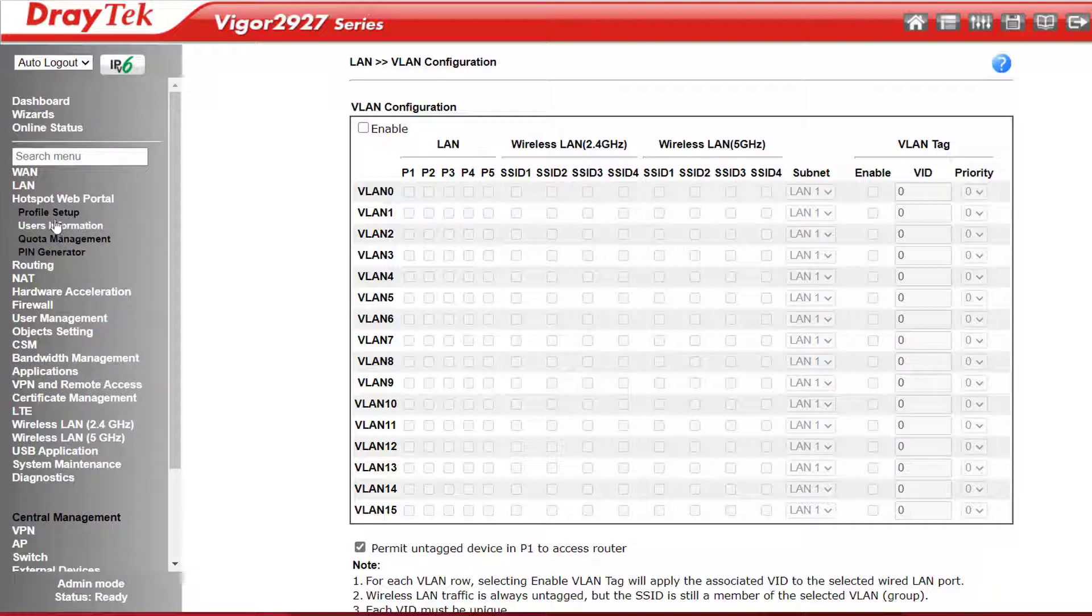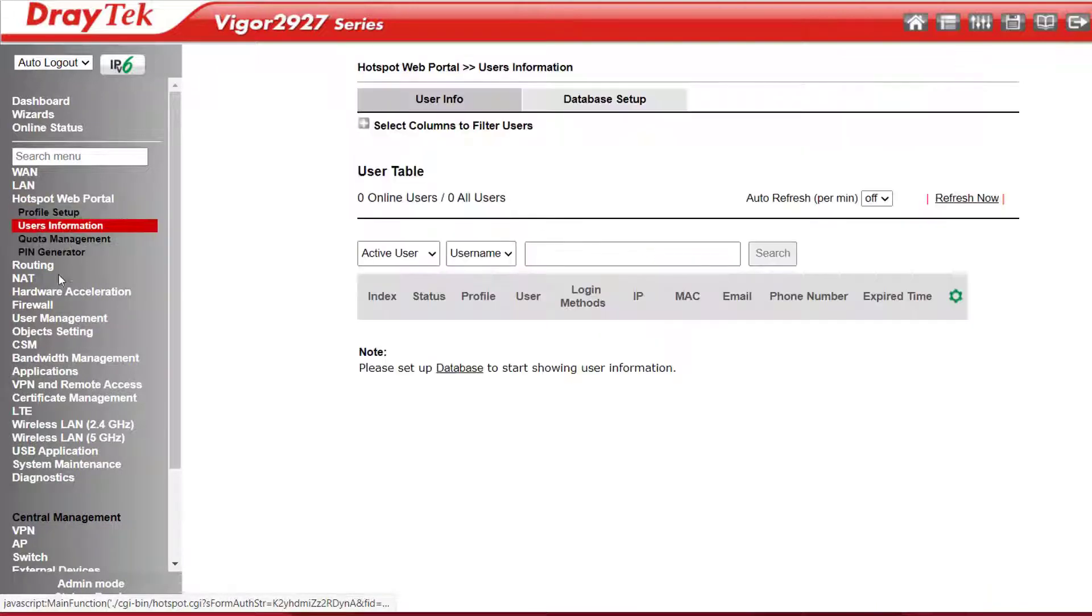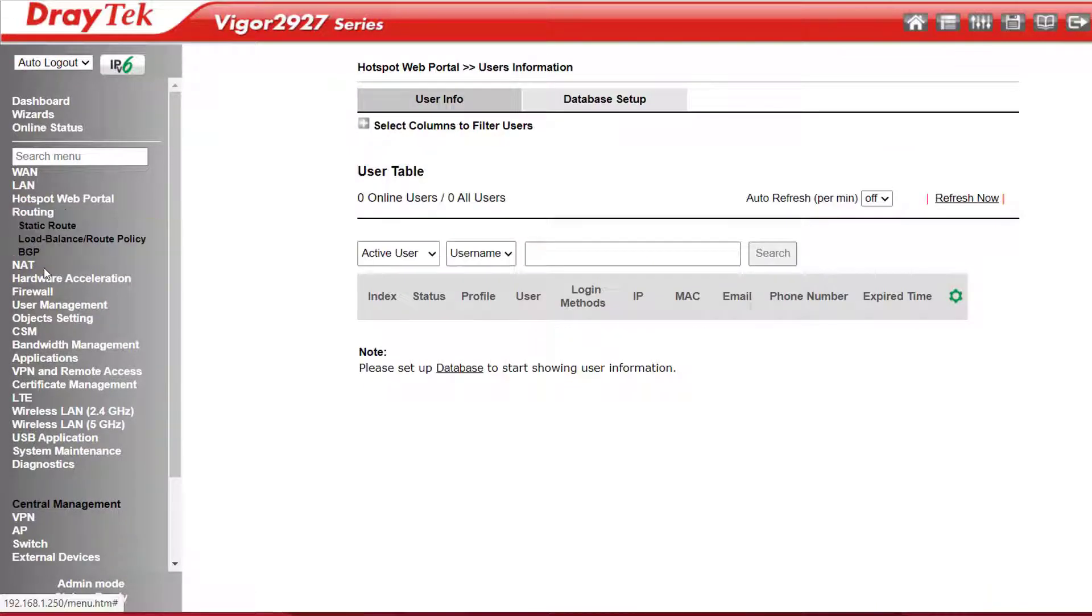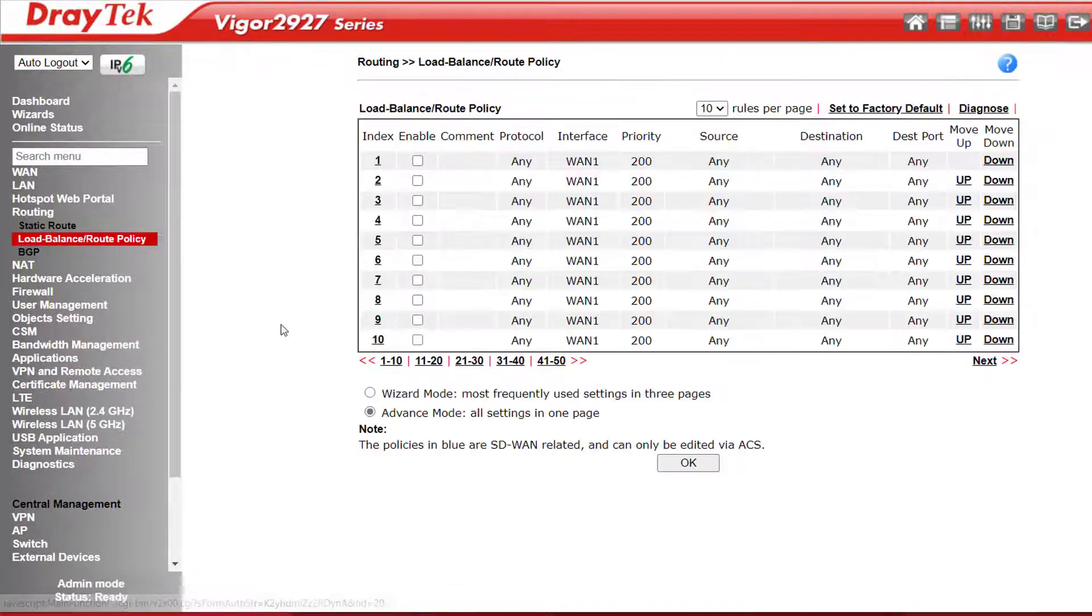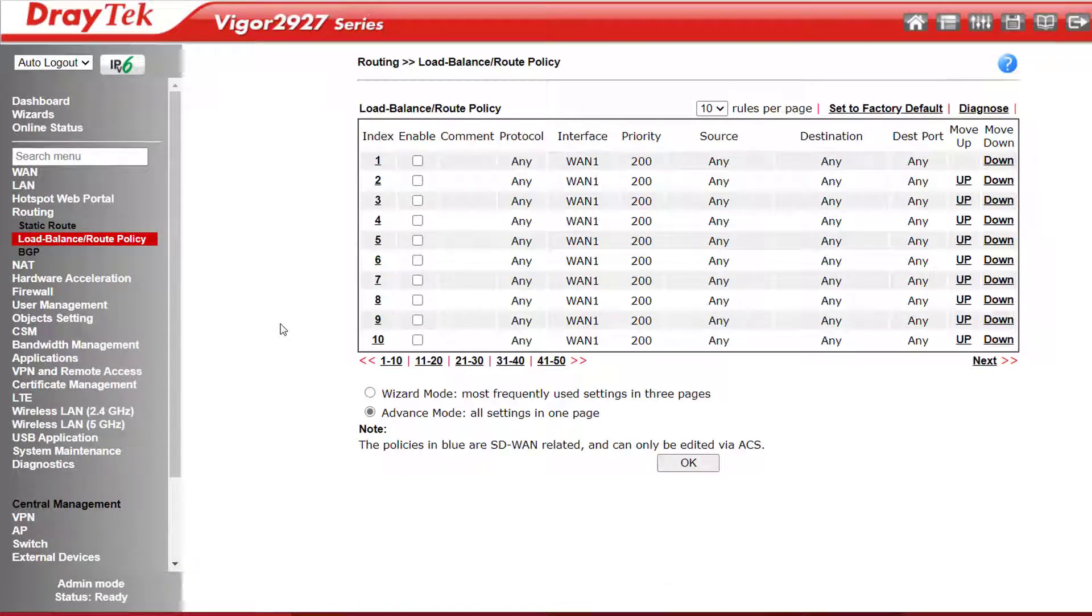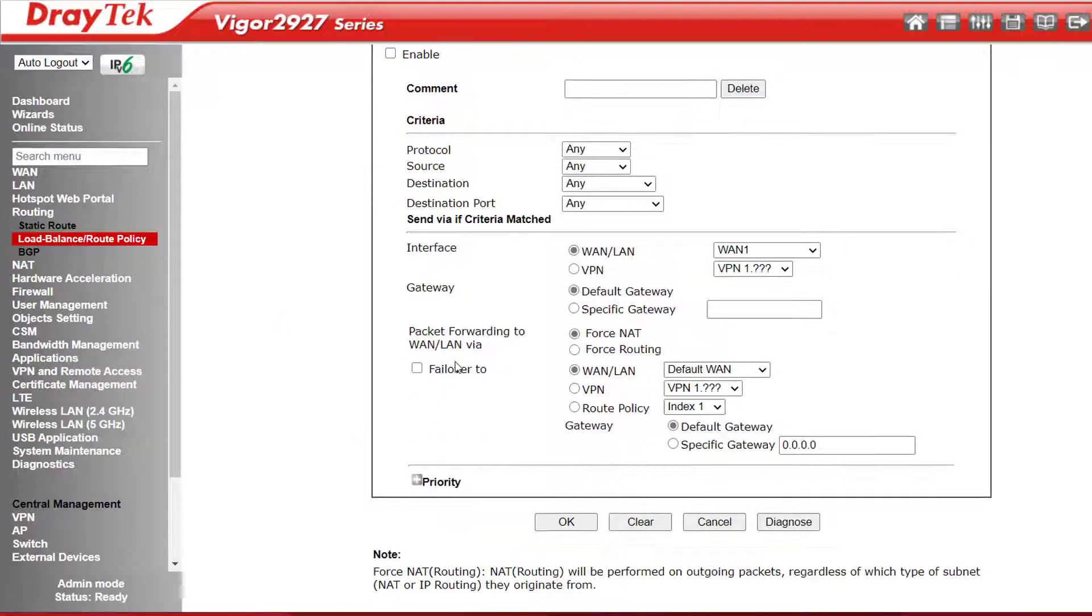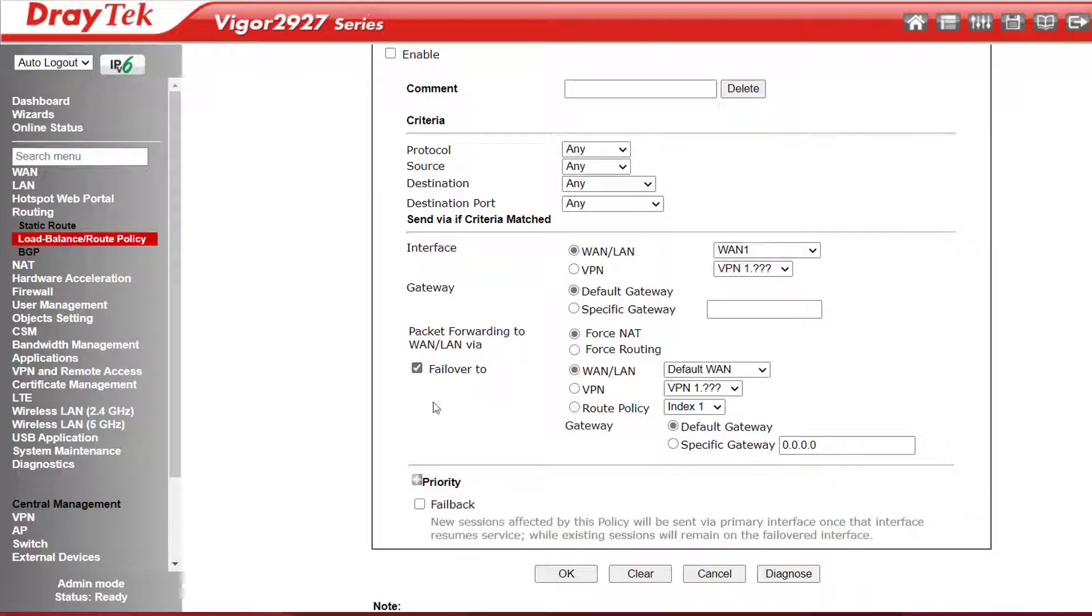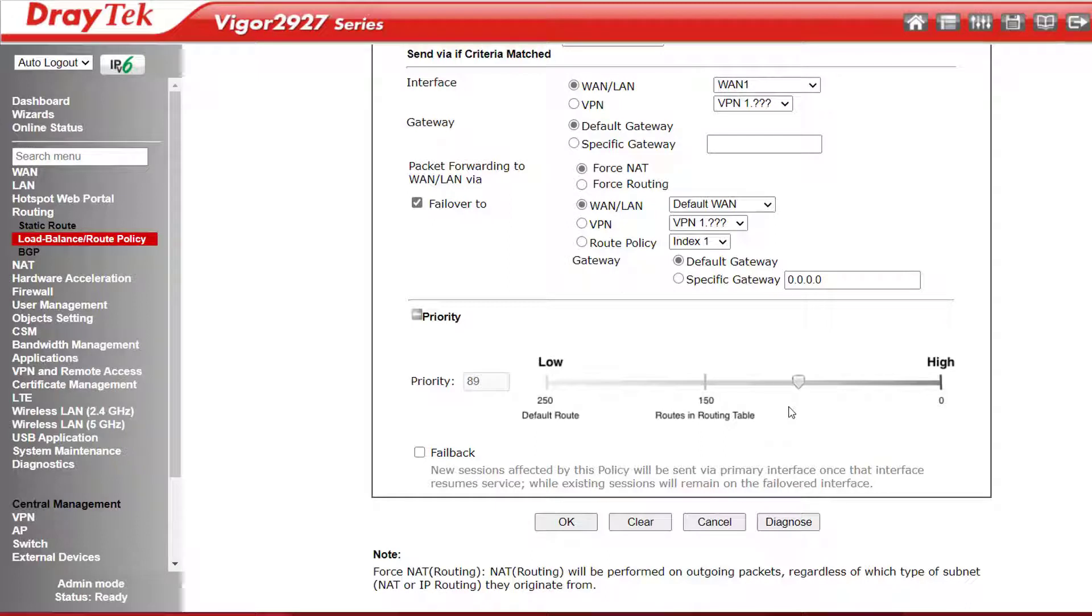It has a hotspot web portal if you want to run a public Wi-Fi network. Under Routing, you can create static routes. Load Balanced Route Policy allows you to bind particular traffic to a particular interface, including VPNs, and we have provision for up to 50 rules here. And we can set a failover interface if our preferred one is down. Down the bottom here, we can set these rules to have either a higher or lower priority than the routes in the routing table.